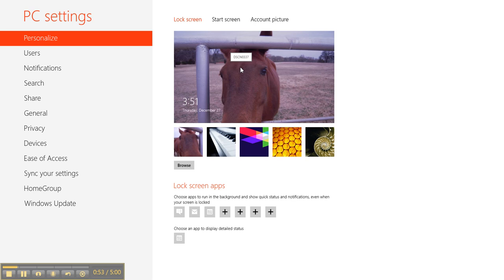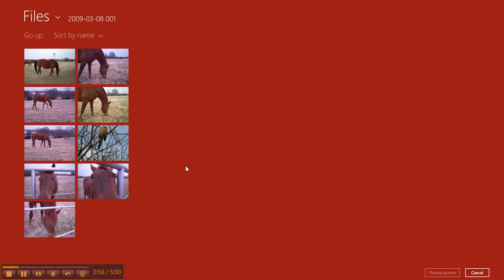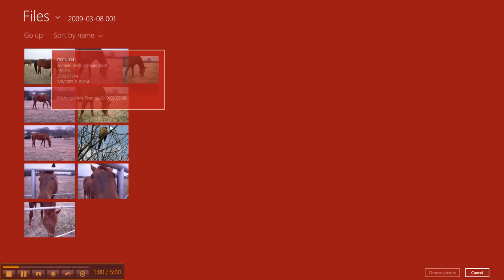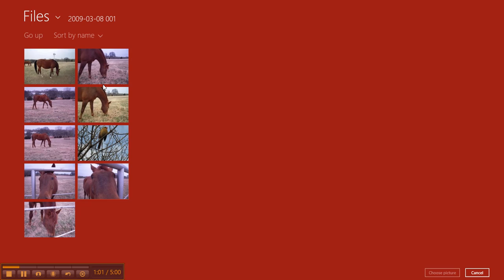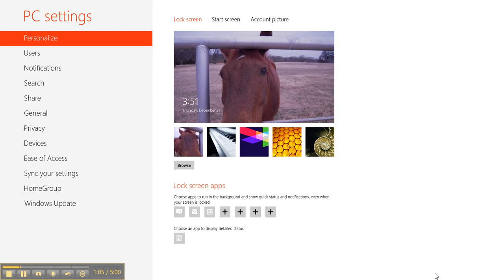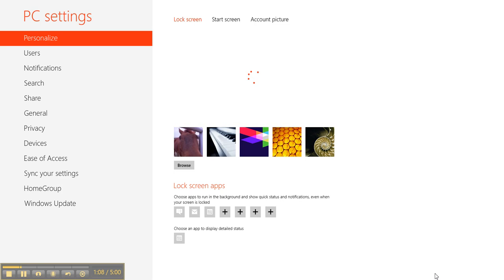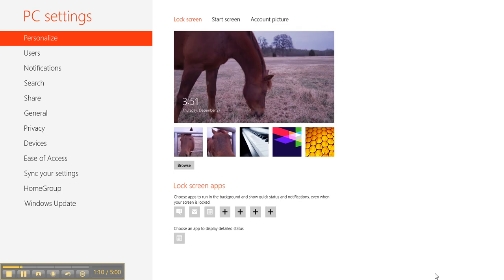This is your lock screen here, and this is what we want to change. Let's do a browse and look around. I have these other pictures that I took on a walk one day. I like horses, so let's choose that picture. It'll change, and then this is what will show up when your computer has been asleep and it comes back awake.